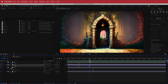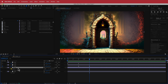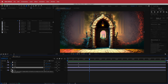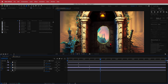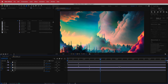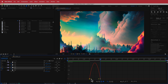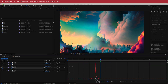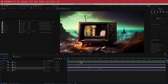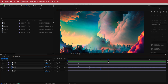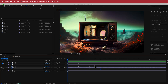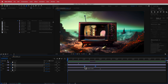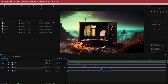Do the same for the last image: press S for scale, hit the stopwatch, move forward about 20 frames, and zoom in until everything disappears. Press F9 for Easy Ease, go to the graph editor, and add a little more acceleration. Now we have three zoom-in effects. Move and stagger the keyframes slightly so they don't all happen at the same time.